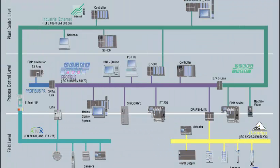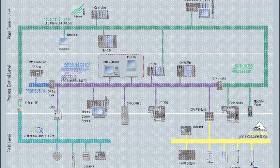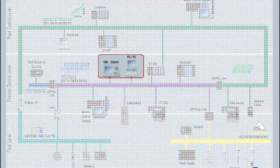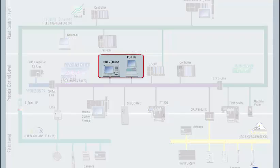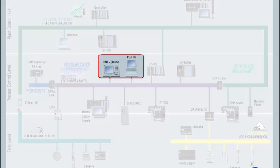We consider the system communication as a third communication class. The active communication partner, for example a programming device or an HMI station, uses the communication functions already existing in the operating system of the controller.